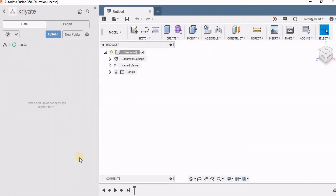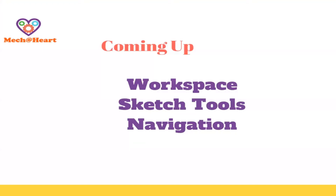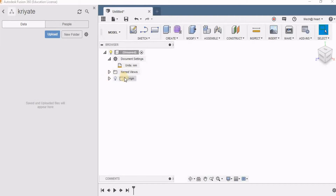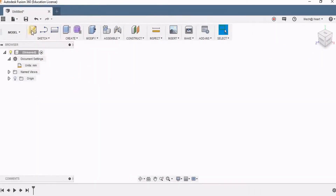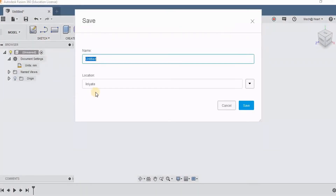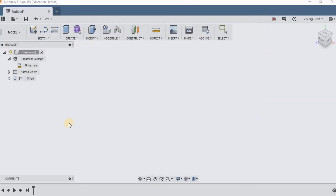All the files I am going to create now will be created inside this project. I can also make subfolders by creating a new folder, or I can even upload models from other designs. I am going to close this data panel and click on Save to save this file. I am going to give the name as Cap, as Cap is the first part of the Create pen that I am going to make.